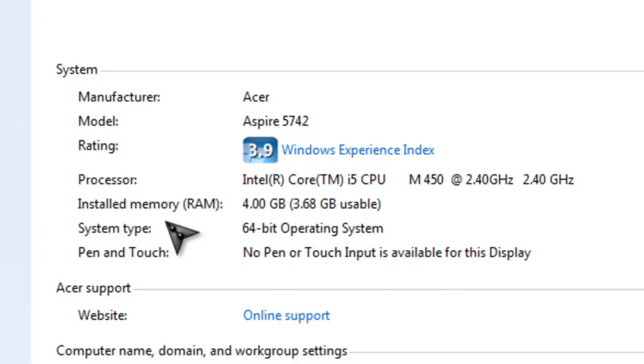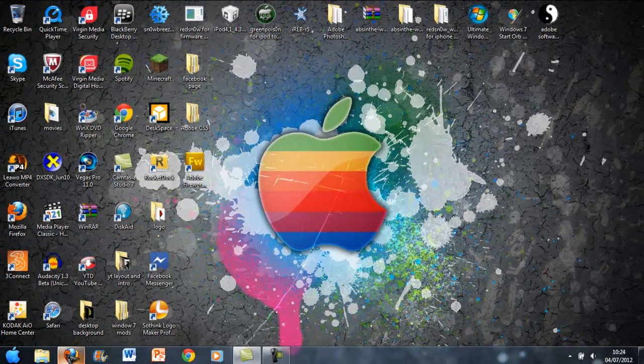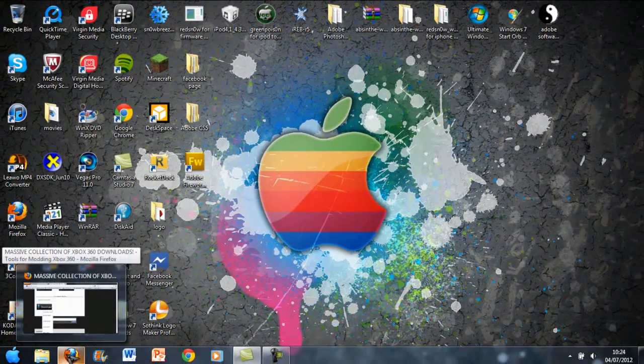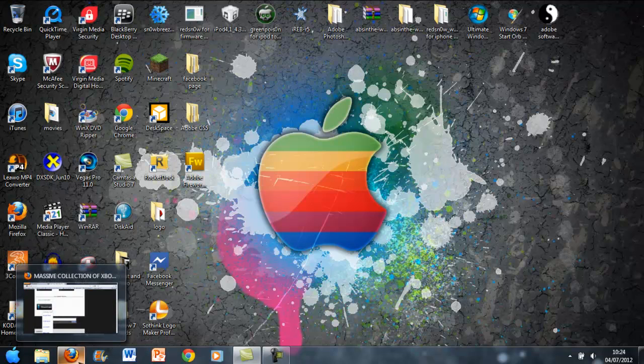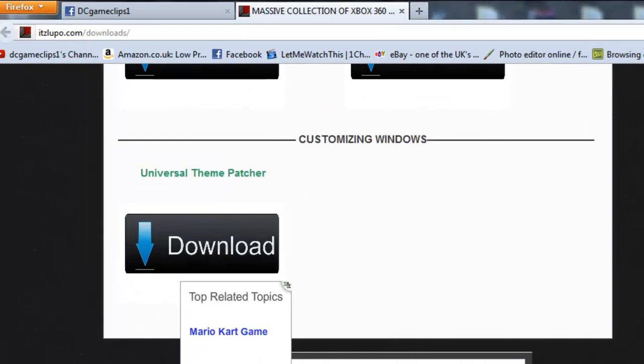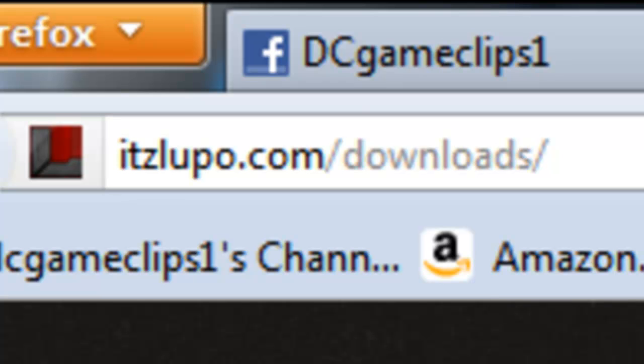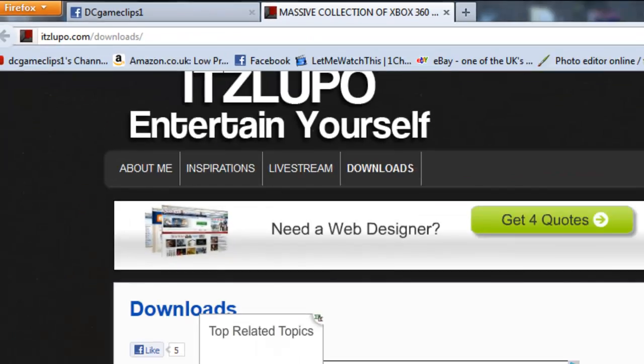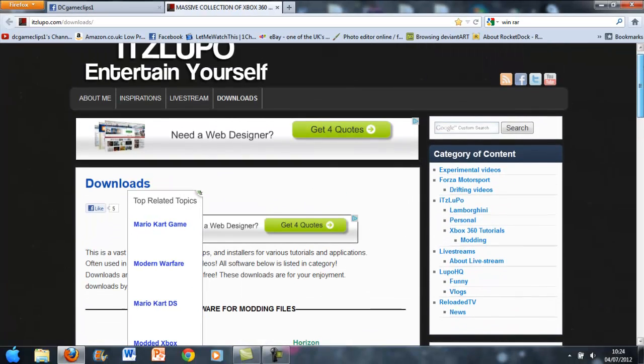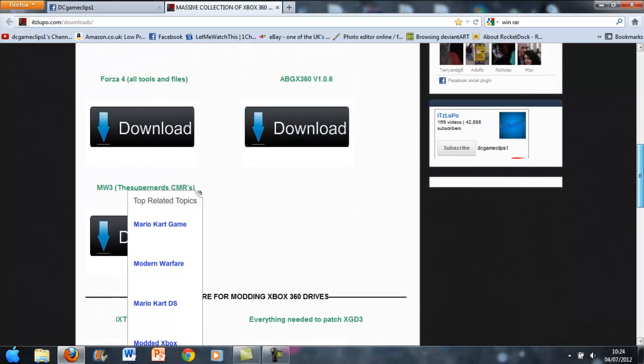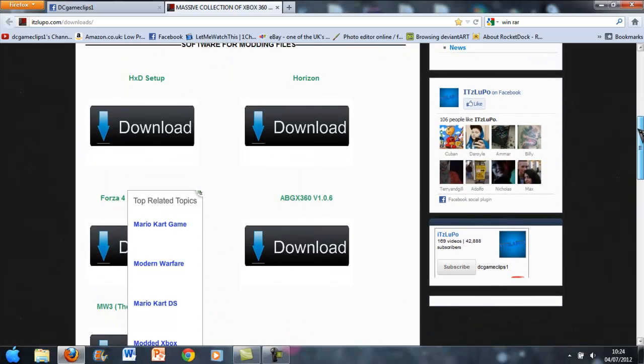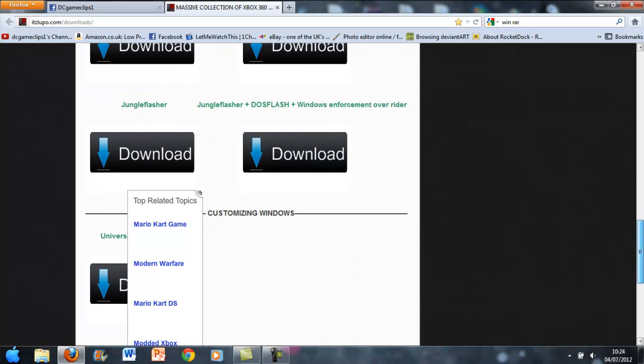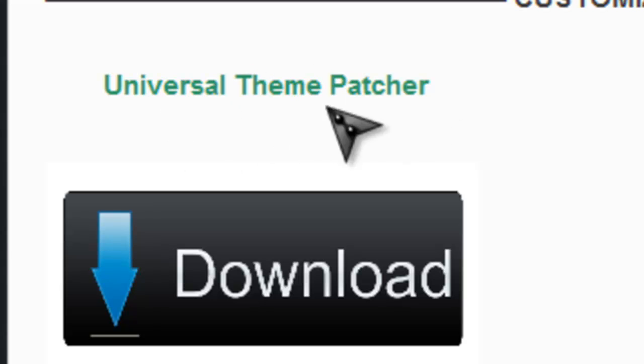So that's how you find out and then you can just download whichever WinRAR that you need. And then I want you to go on this website, it's called ITZLupo.com/downloads/, the link will be in the description like I said before. And what you need to do is you need to go right down to the bottom. There is Xbox mods and software for modding files and stuff like that. Just go right to the bottom and it says customizing Windows and then it says use universal new patcher here.